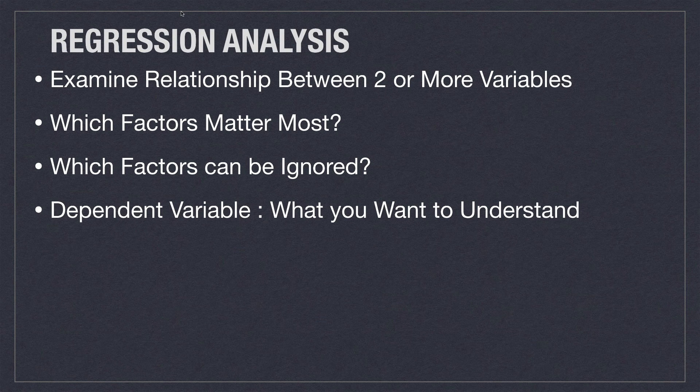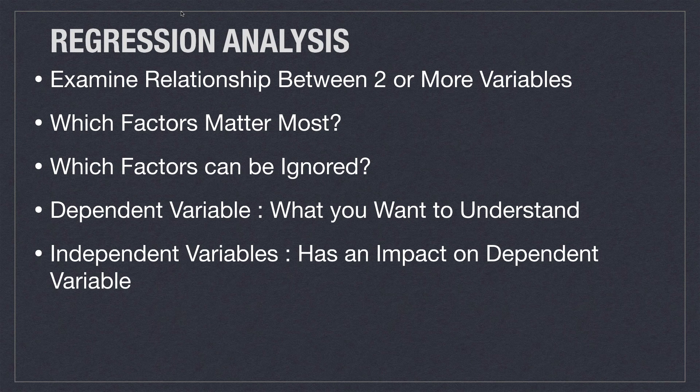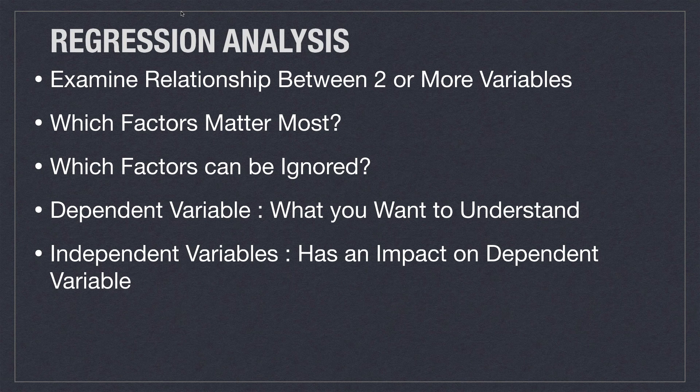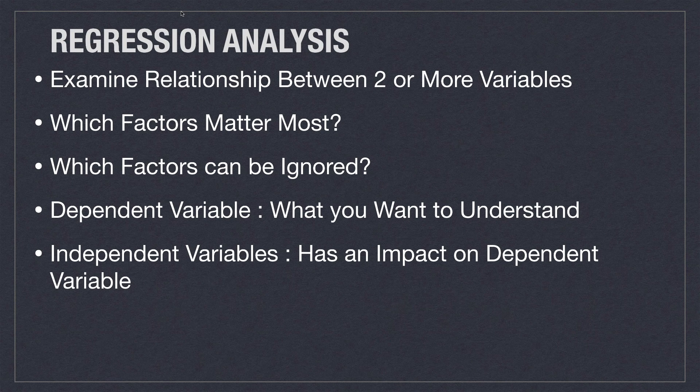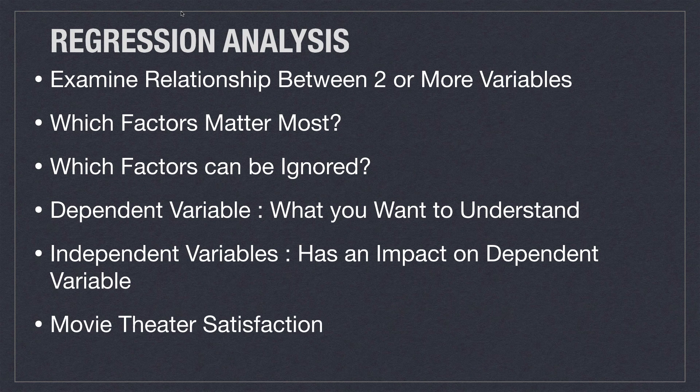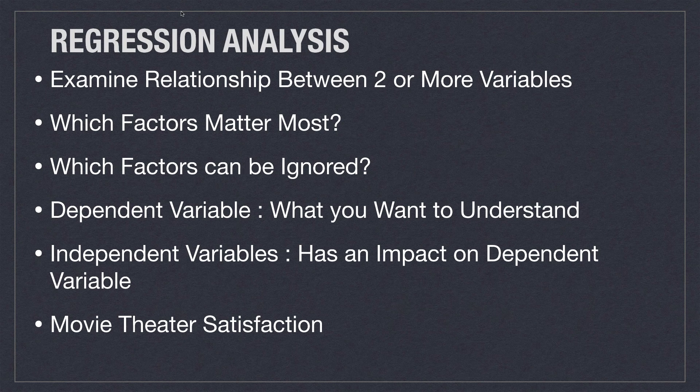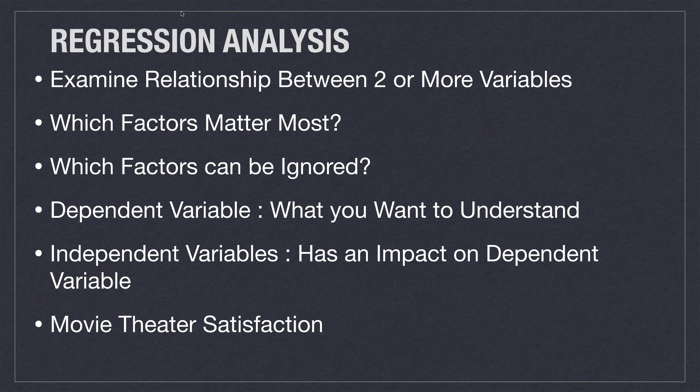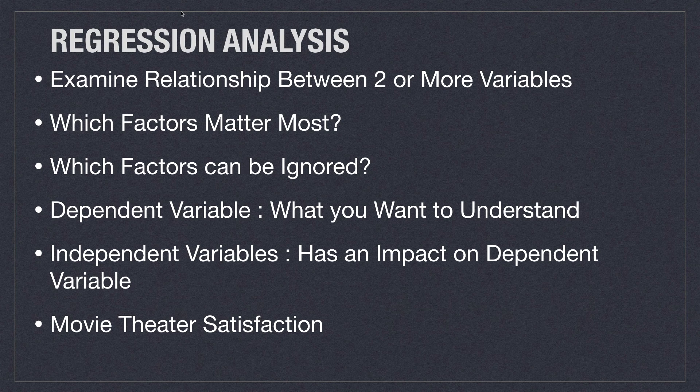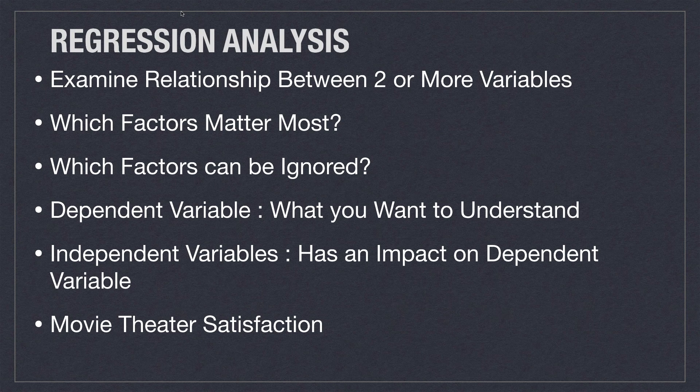Now the dependent variable is what you want to better understand, while the independent variable is what does or doesn't affect your dependent variable. So for example, if I had a movie theater and we wanted to improve customer satisfaction, customer satisfaction would be the dependent variable. And the independent variables that would affect it may be things like sound quality, picture quality, seat comfort, the quality of the food, or the overall price.